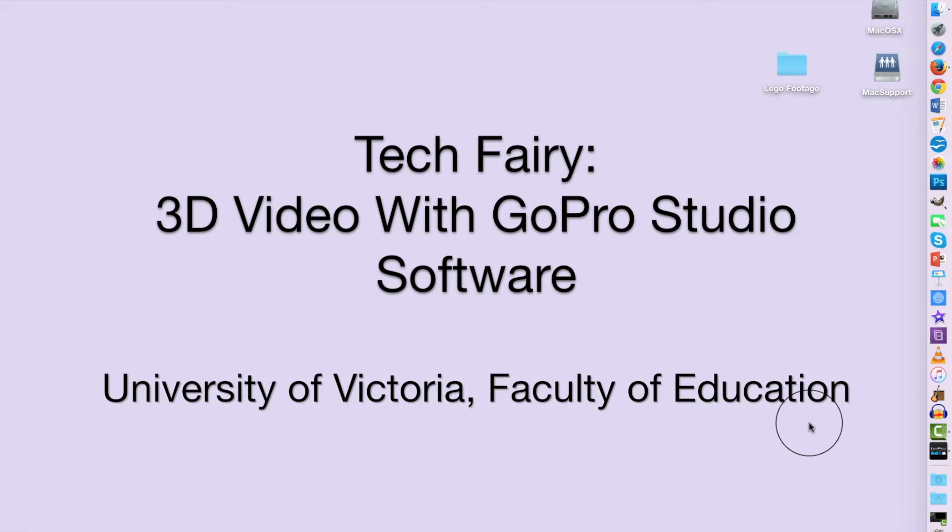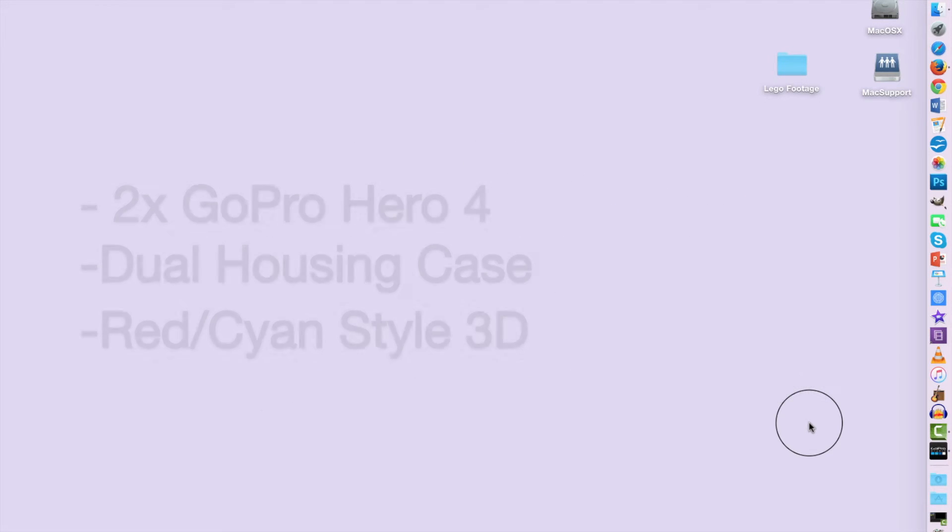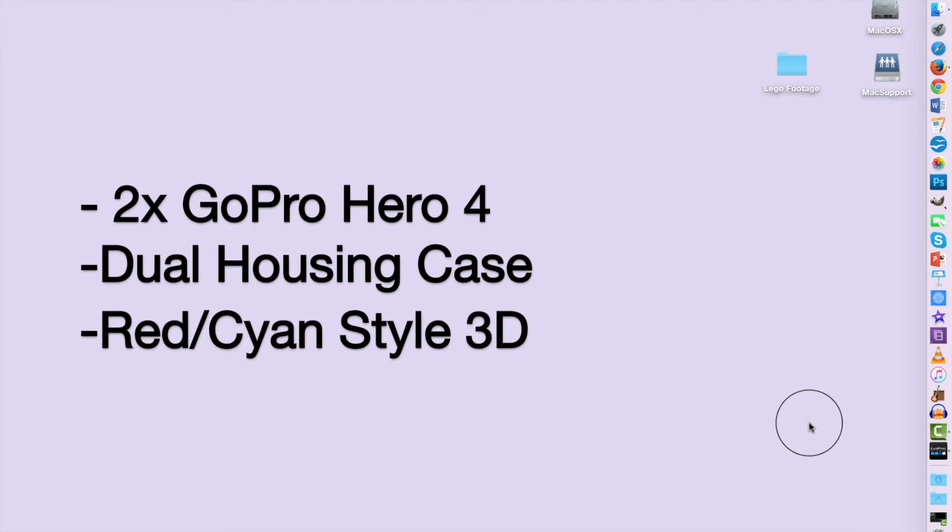Hi everyone, TechFairy here. Today I'm going to show you how to use GoPro Studio to convert and export your footage into 3D. Our footage is shot using two GoPro Hero 4s in the dual housing case.